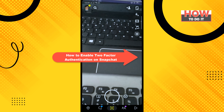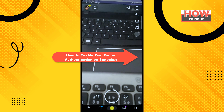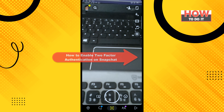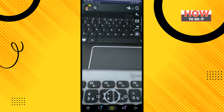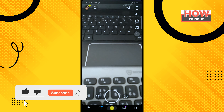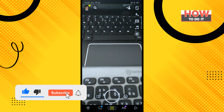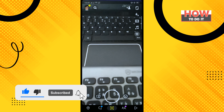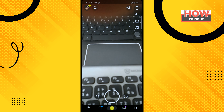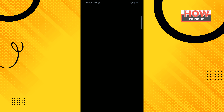Hello friends, in today's video I'm going to be walking through how to enable two-factor authentication on Snapchat. To get started, open your Snapchat app and tap on your profile icon in the top left corner.